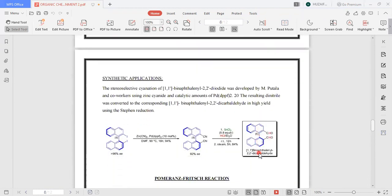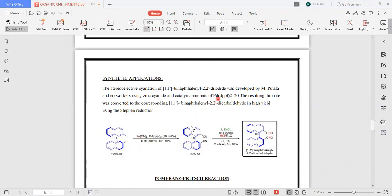Moving toward the synthetic applications: the stereoselective cyanation of 1,1'-binaphthyl-2,2'-diiodo compound was developed by Ampetula and co-workers using zinc cyanide and catalytic amounts of palladium. The resulting dinitrile was converted to the corresponding 1,1'-binaphthyl-2,2'-dicarbaldehyde in high yields using the Stephen reduction. This compound was prepared using zinc cyanide and catalytic amounts of palladium, and the dinitrile was converted to the dialdehyde groups using the Stephen reduction reaction.